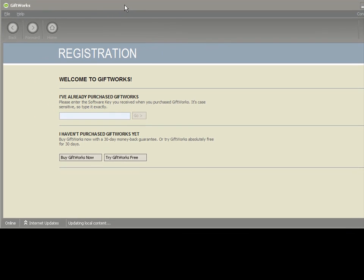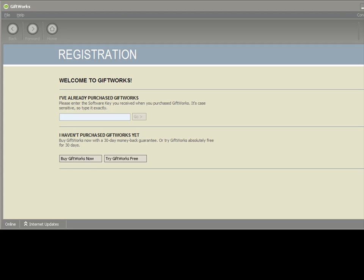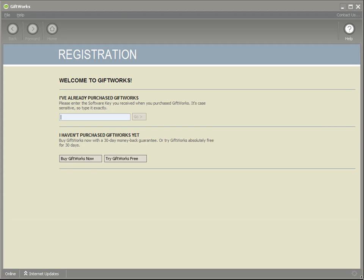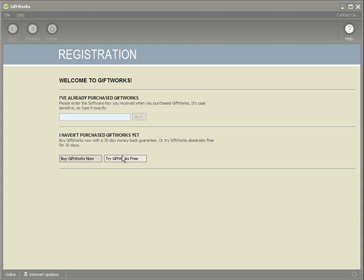After resizing my screen, I can see that I have now installed Giftworks 2015. I'm going to click on Try Giftworks Free. If you've purchased the upgrade, you probably received some instructions through email and have a license key — you'll want to enter that software key carefully, making sure you get all the characters correct. But I'm going to click Try Giftworks Free to start a free 30-day trial, which you can do as well.